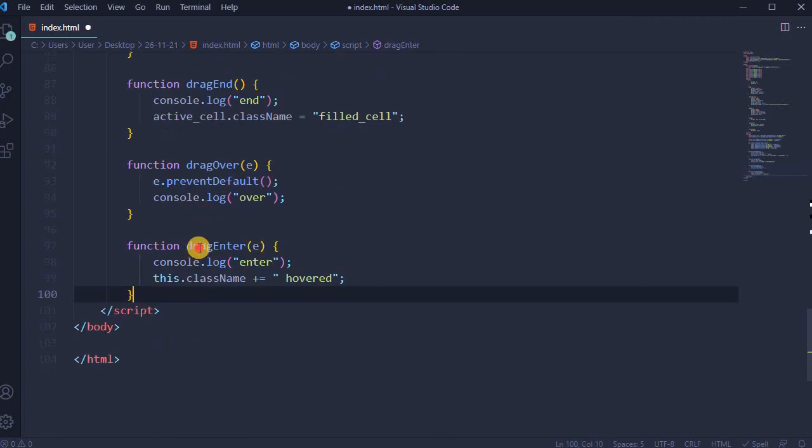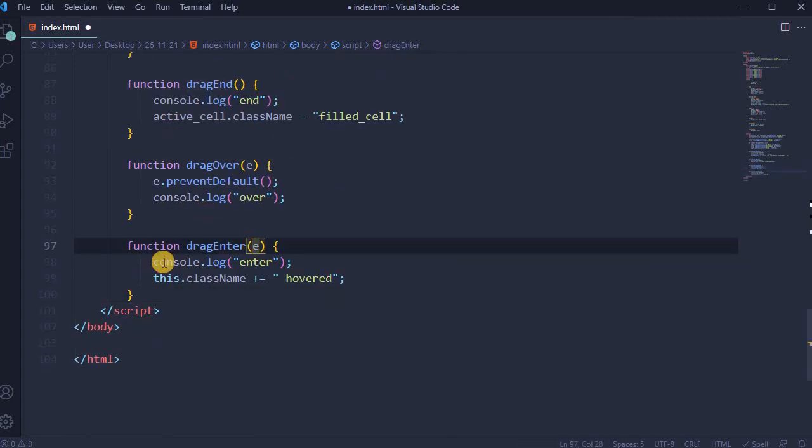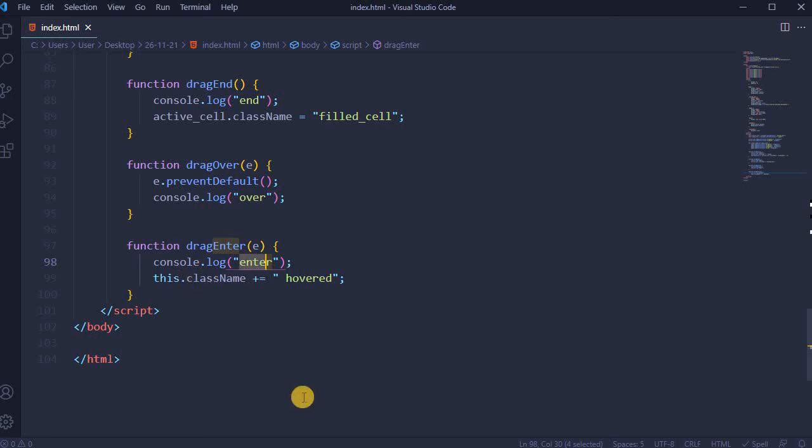Function drag enter, also event: console.log enter, and this.className hovered.